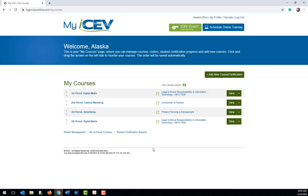Hi I'm Megan with ICEV and I would like to show you how to enroll students in your ICEV course. Once you have the course set up in ICEV it's very easy to get your students enrolled.